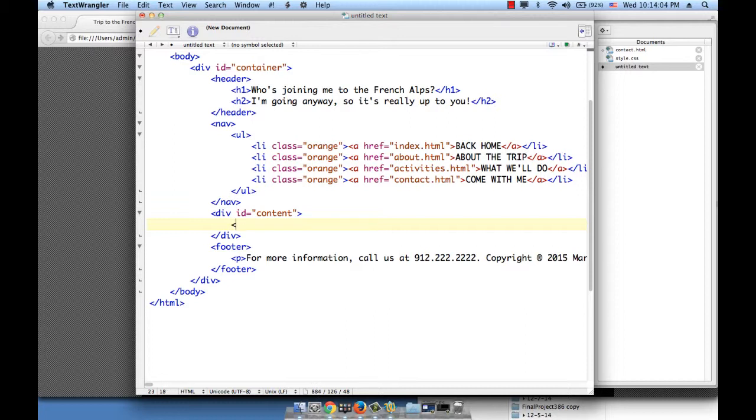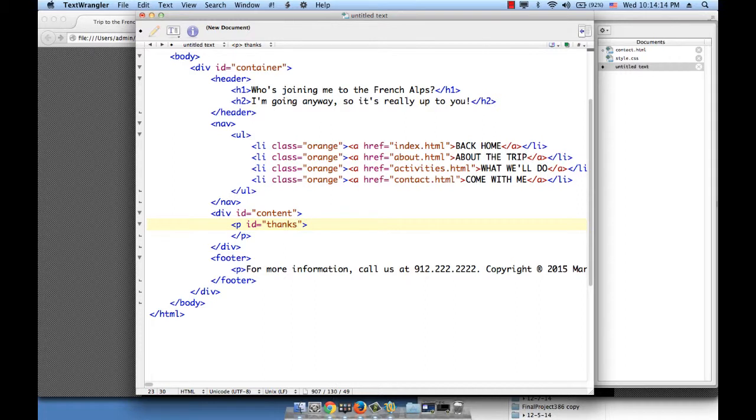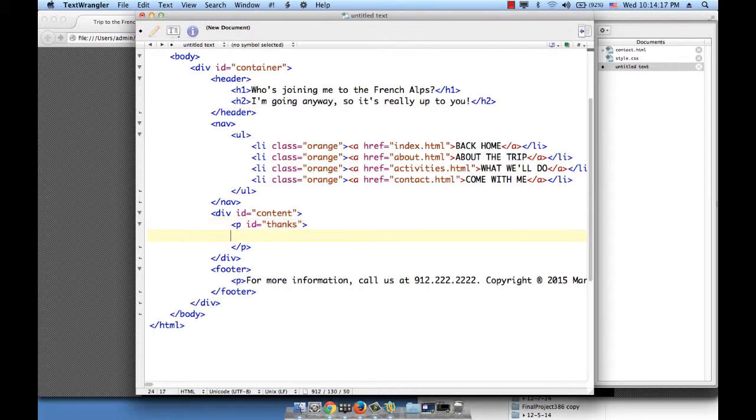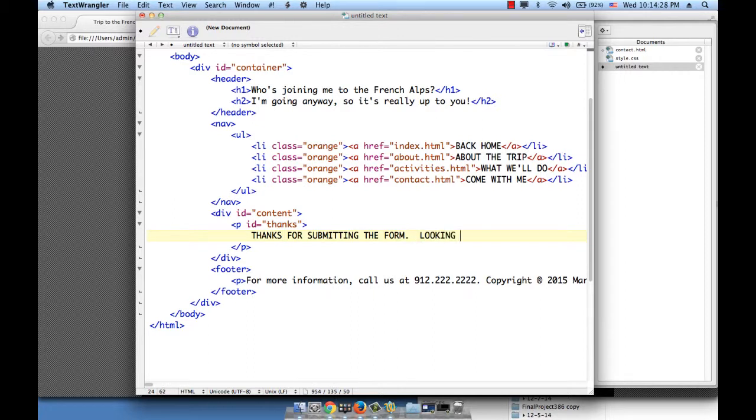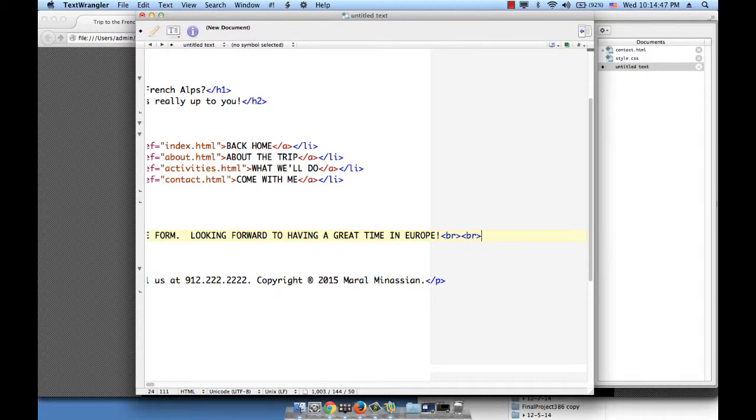Let me go ahead and do that inside of a P element. So open the P element and close it. Let's give this P an ID thanks, and what we want the phrase to say is: thanks for submitting the form, looking forward to having a great time in Europe. And then let's insert a couple of breaks.